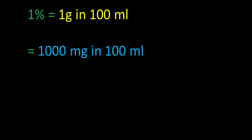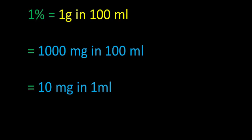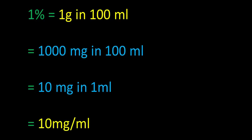Now the ratio can be simplified simply by crossing out two zeros, dividing by 100. So our 1% solution can also be read as 10 milligrams in 1 milliliter, and that is the unit we want. 1% solution means 10 milligrams per milliliter.